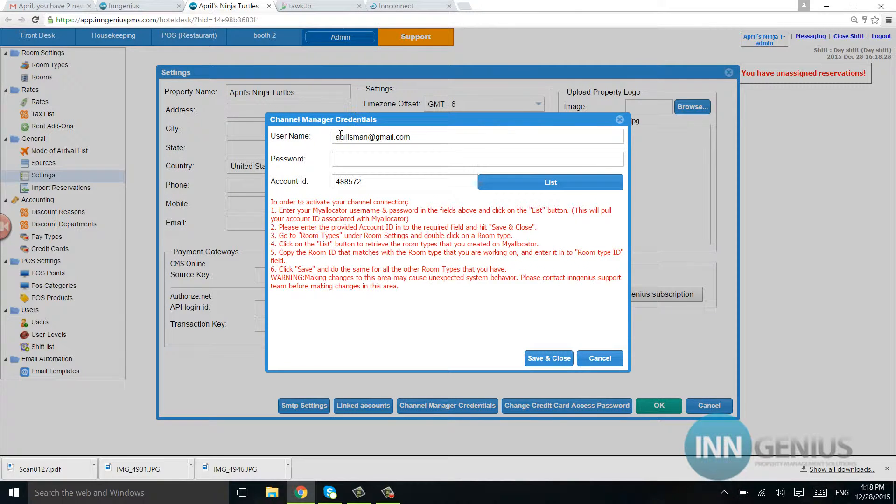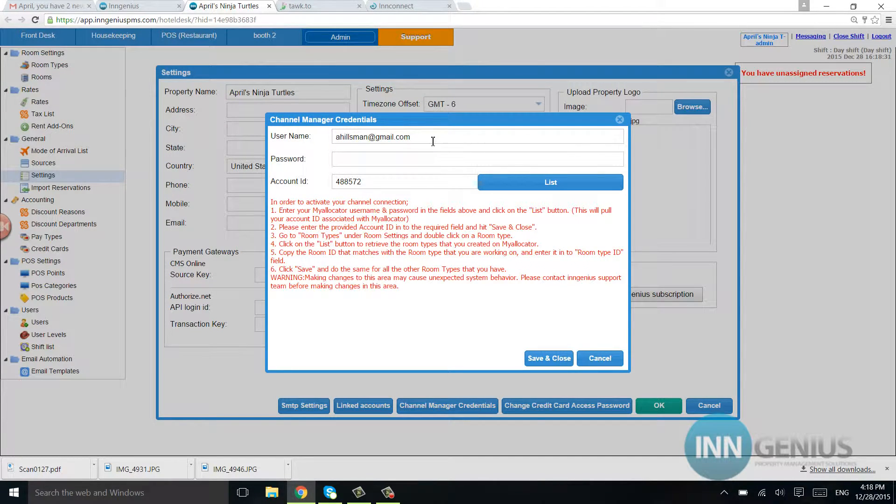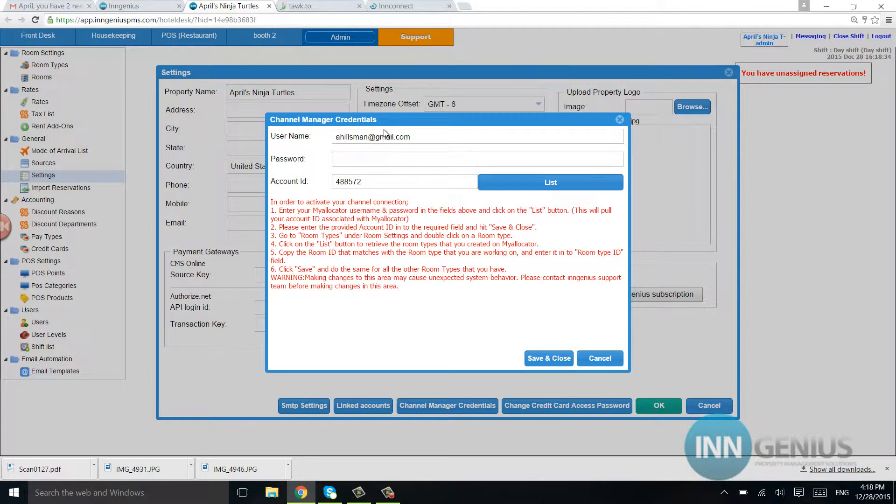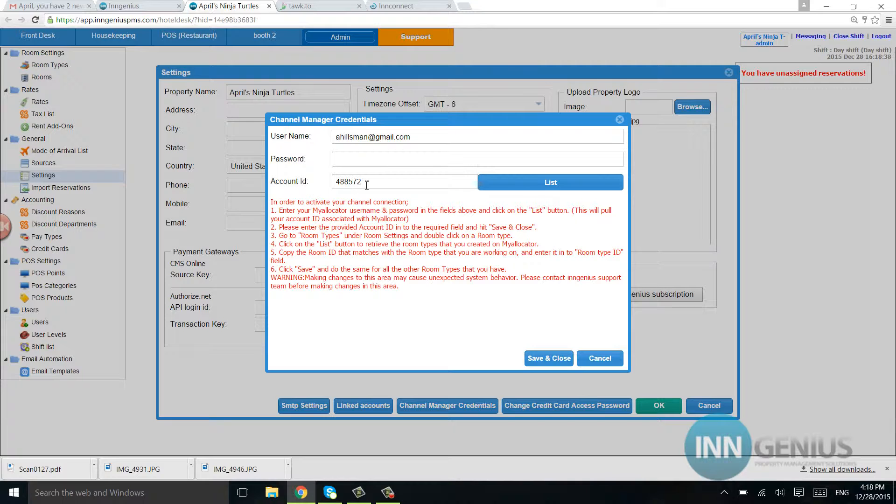You're going to list your username that you opened, let's say we're doing InConnect, your username that you opened up InConnect with, your password and your account ID.